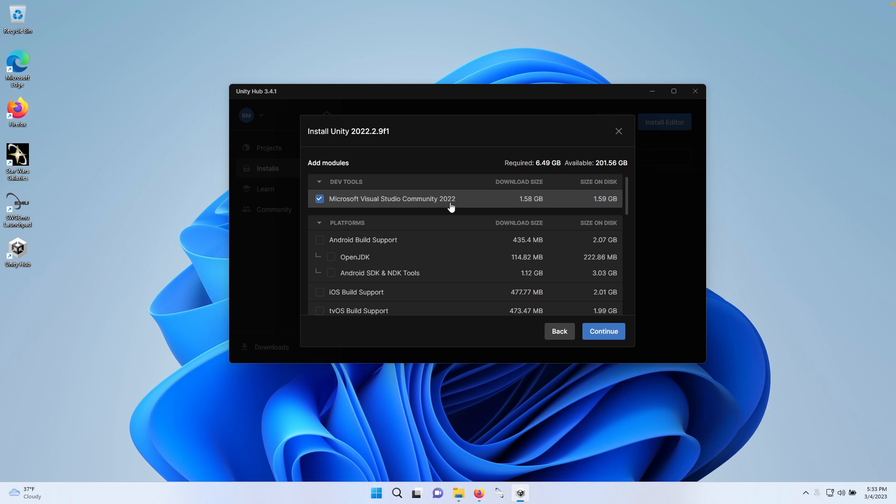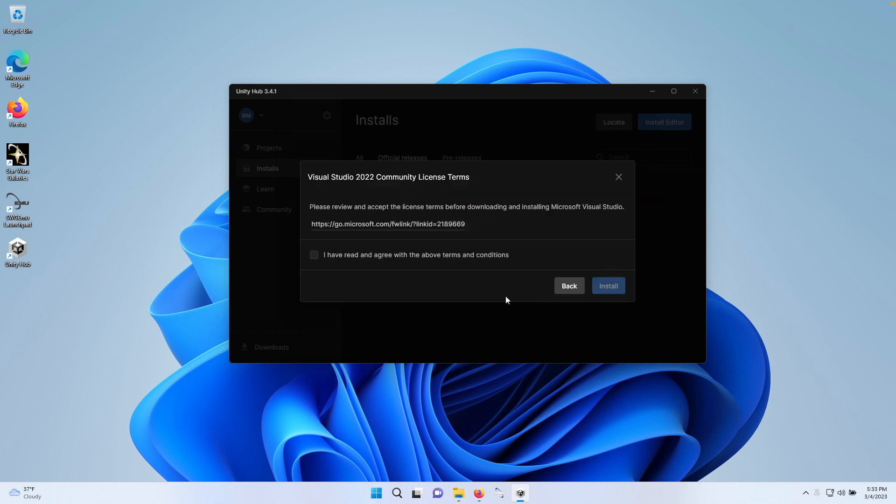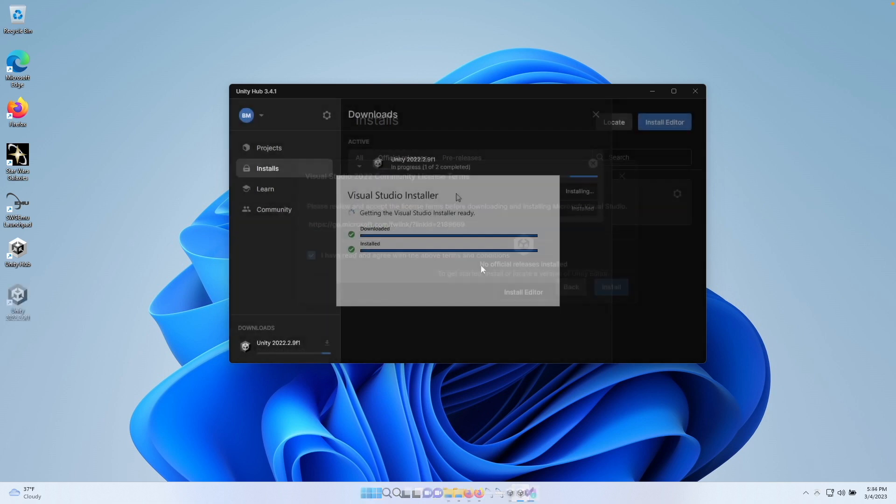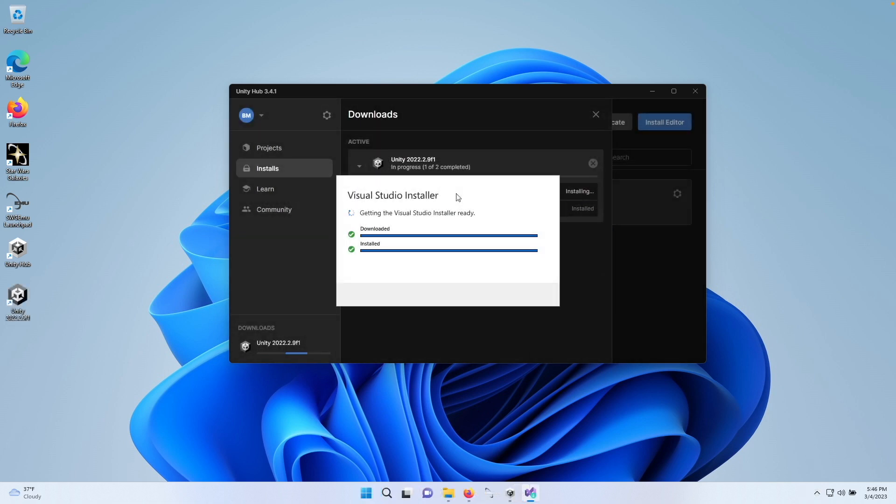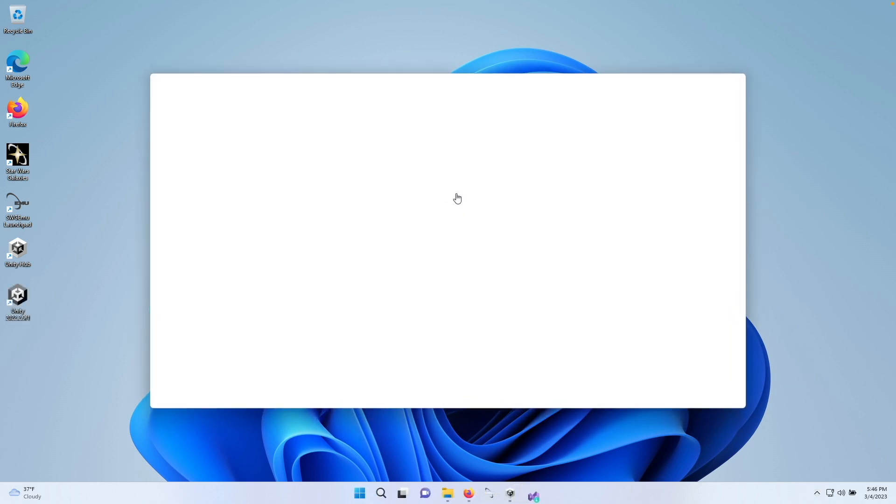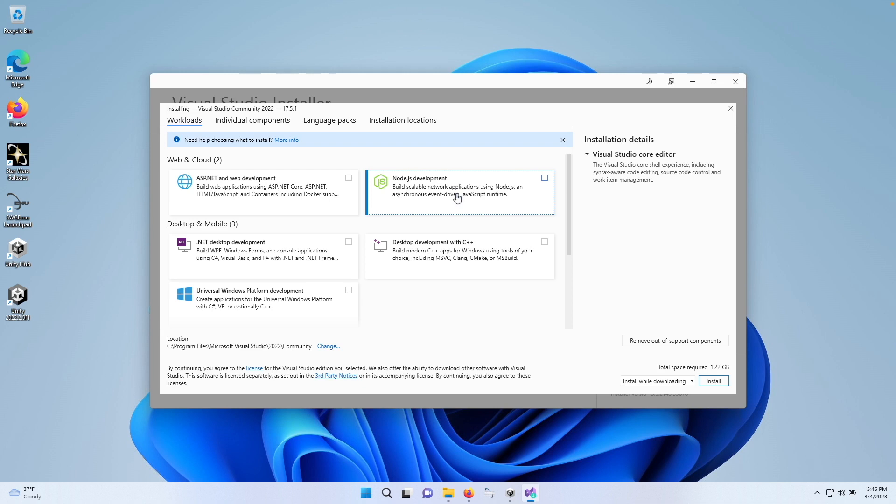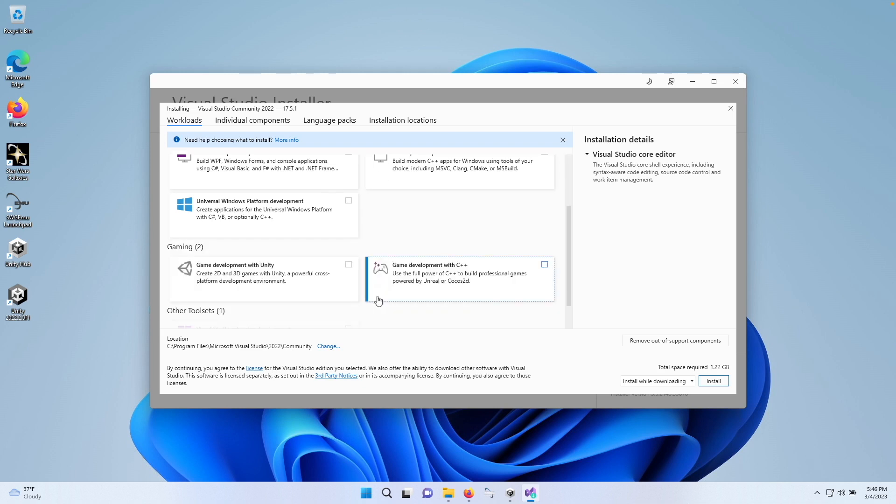Now, when you start Visual Studio Community for the first time, you'll be asked how you want to use it. Make sure to select General Usage, after which you'll be prompted to install additional components.